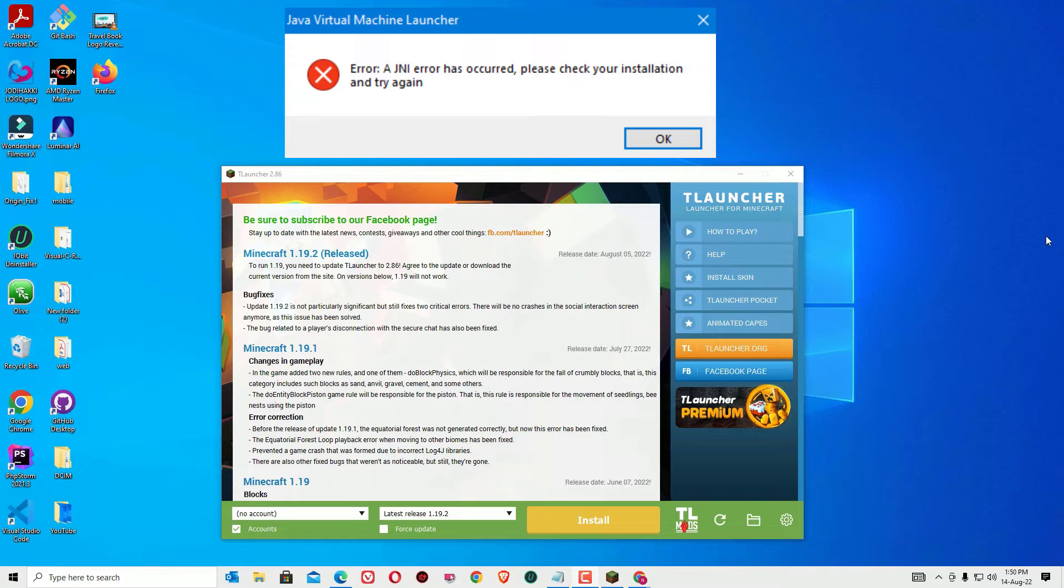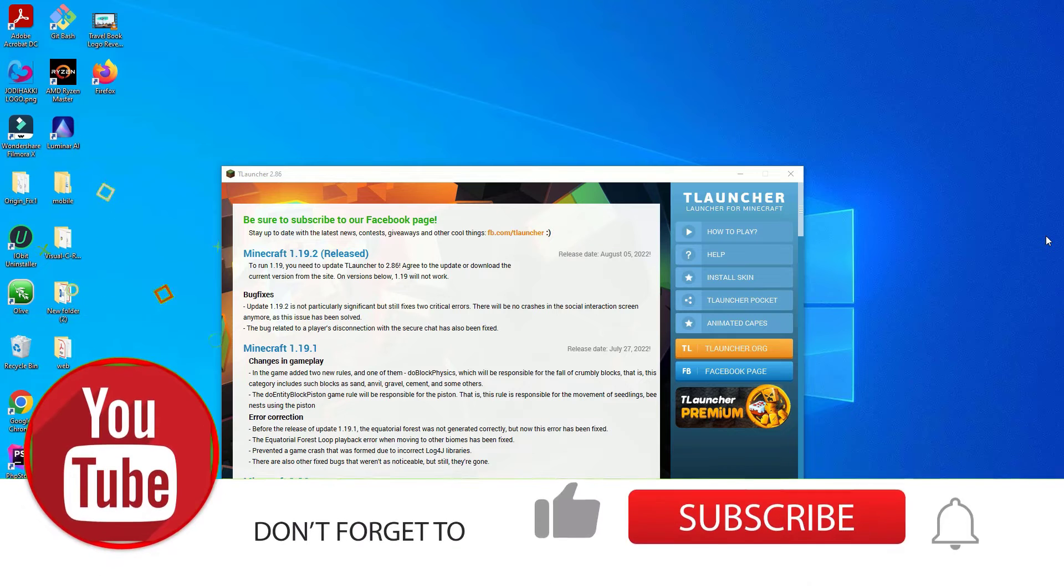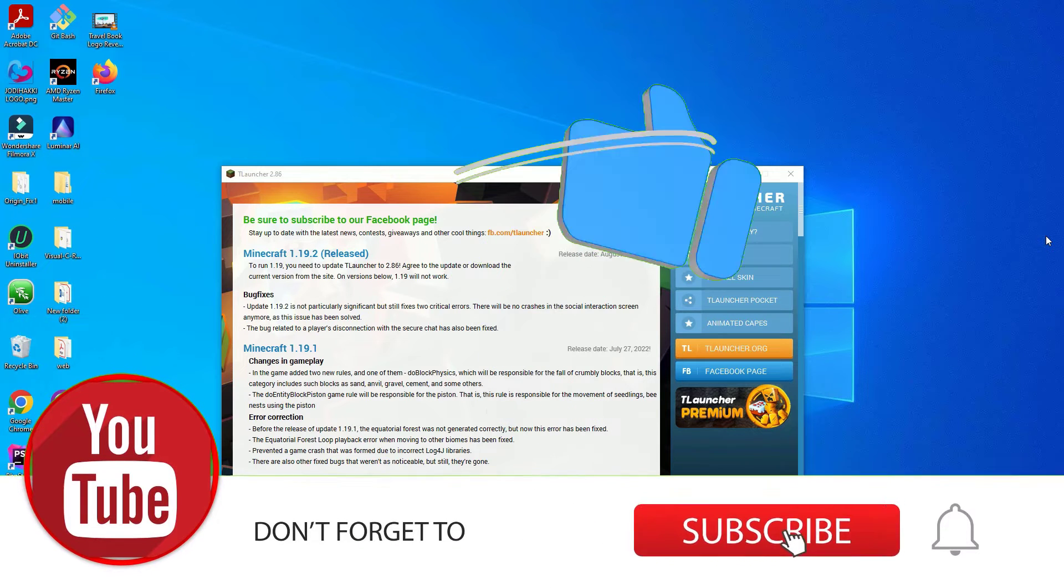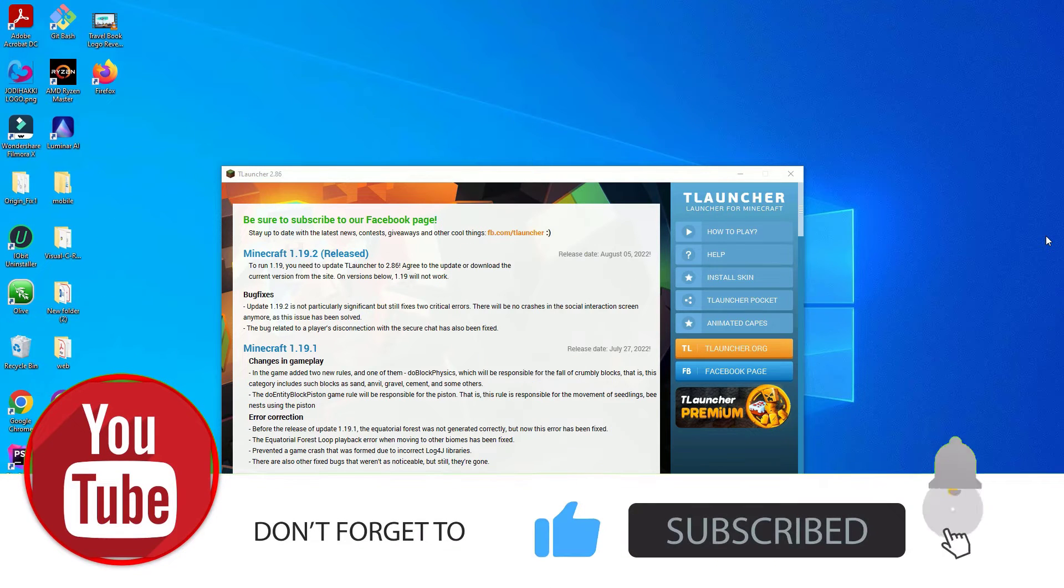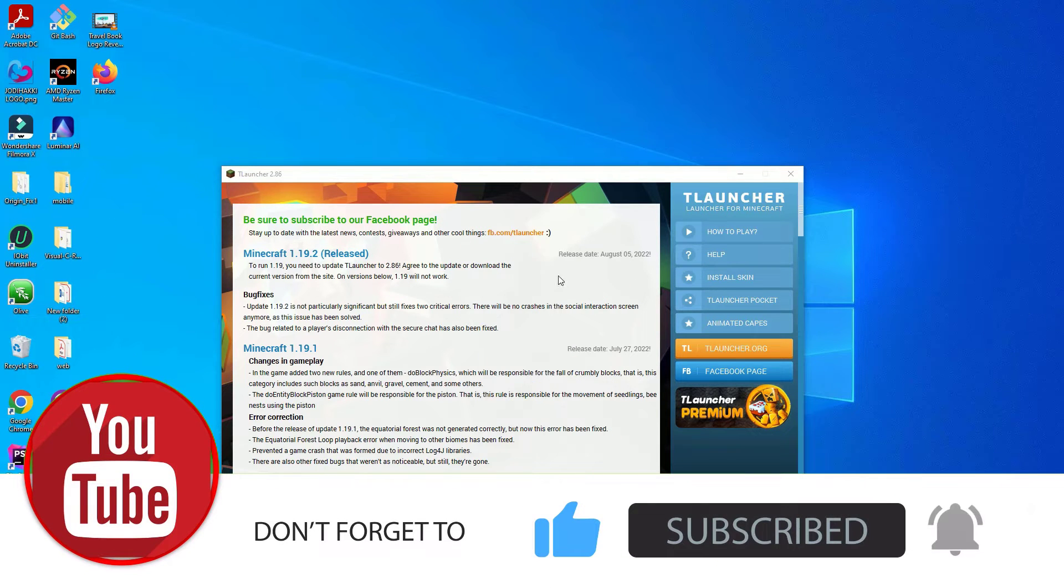If you are watching my video first time, I request you to subscribe to our channel and hit the bell icon. Okay, let's jump to the tutorial. As a first step, open any browser.